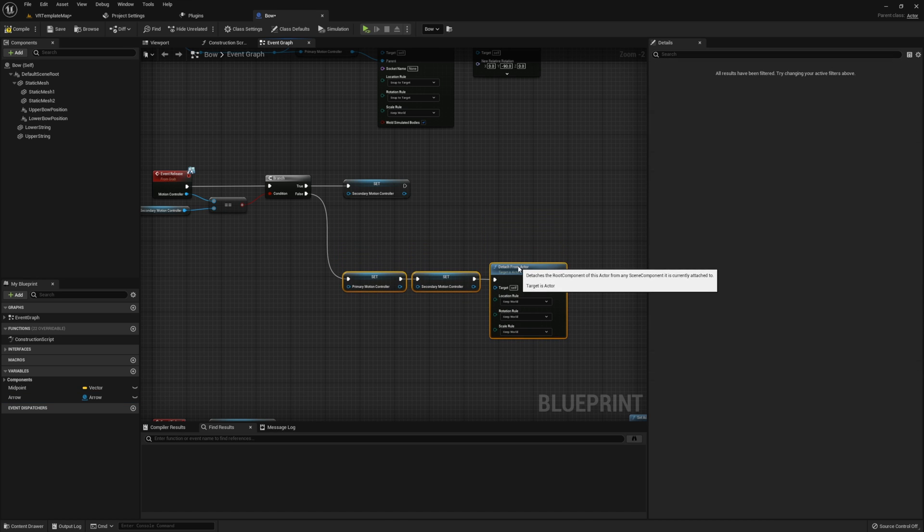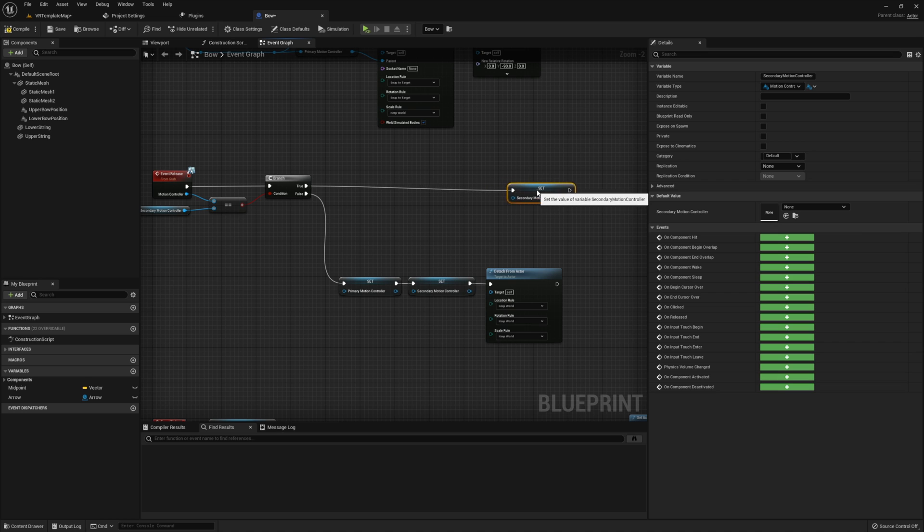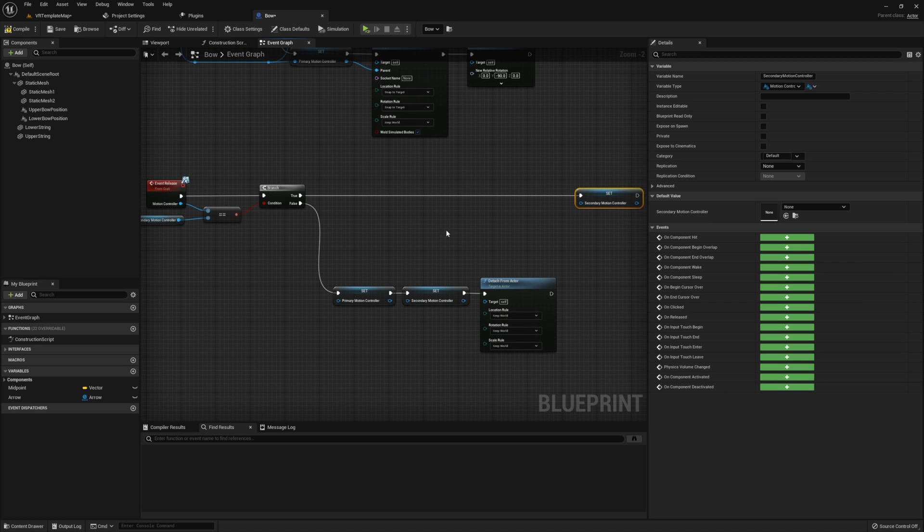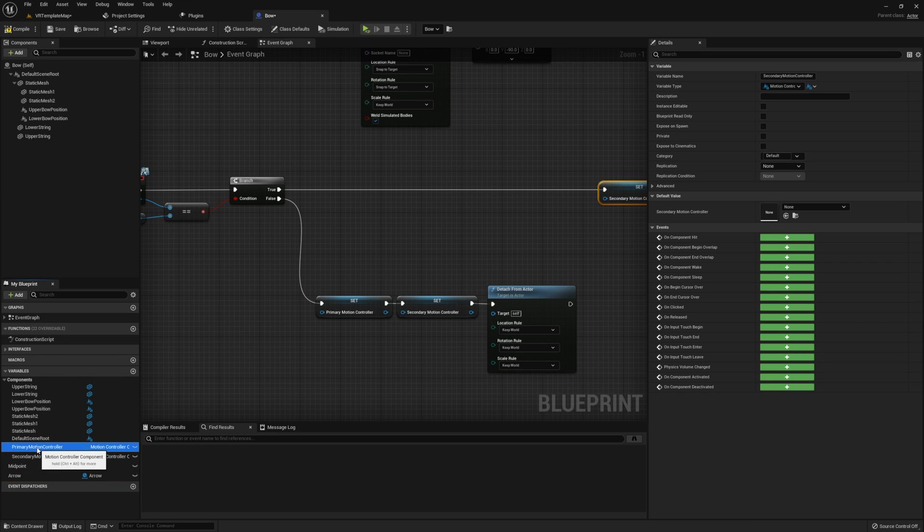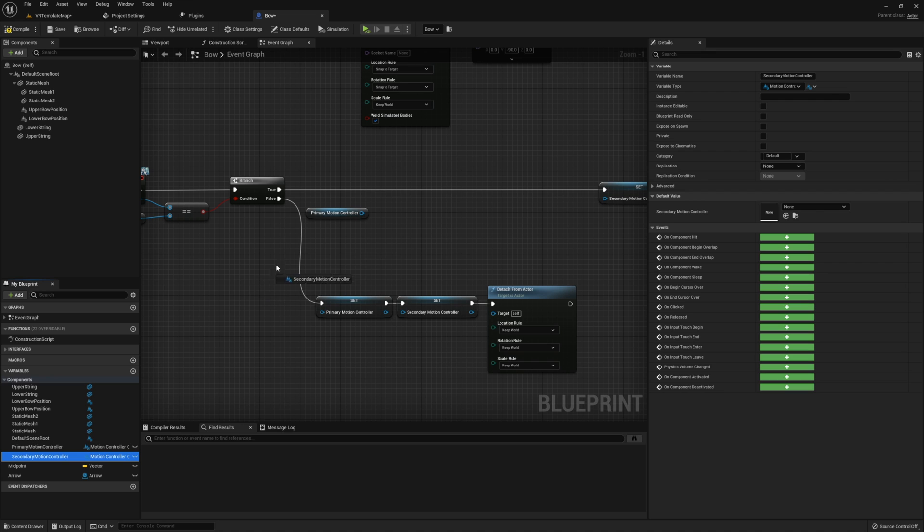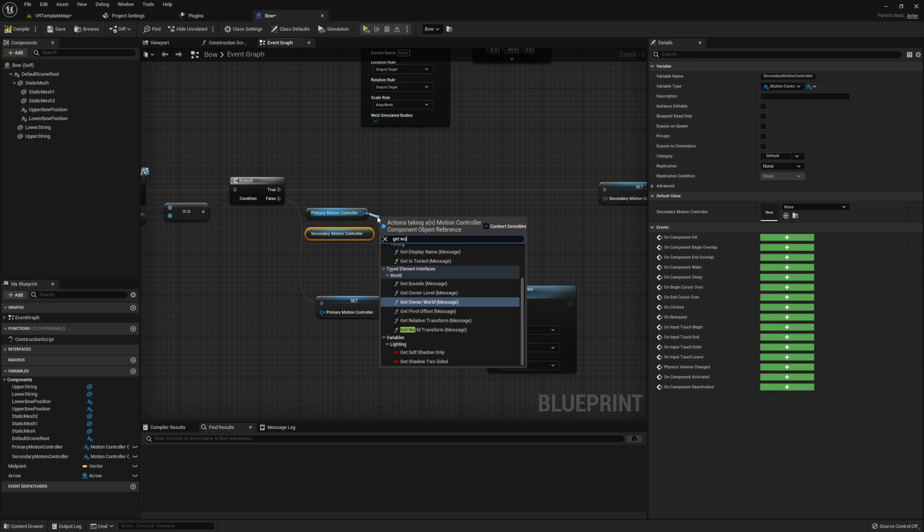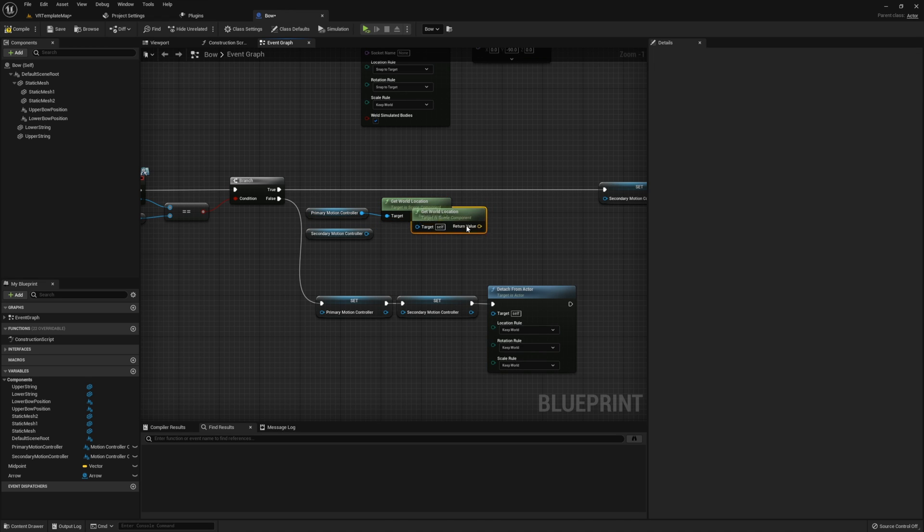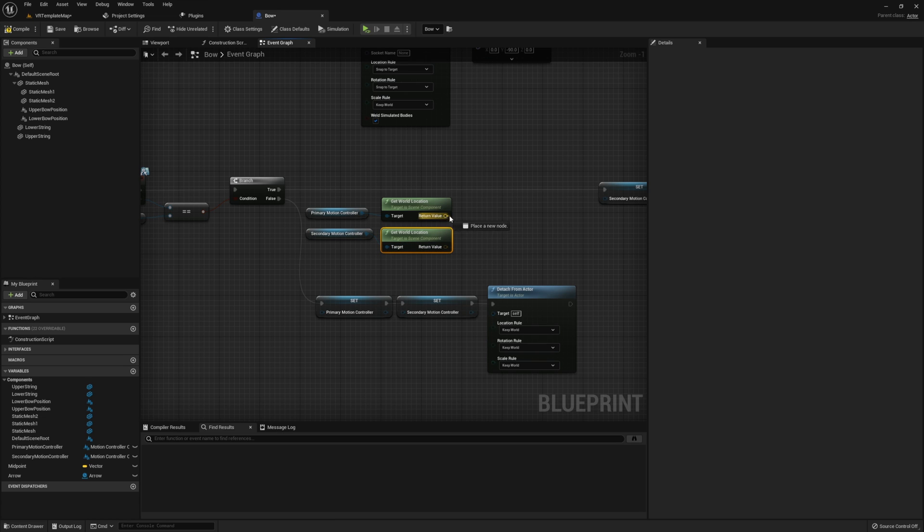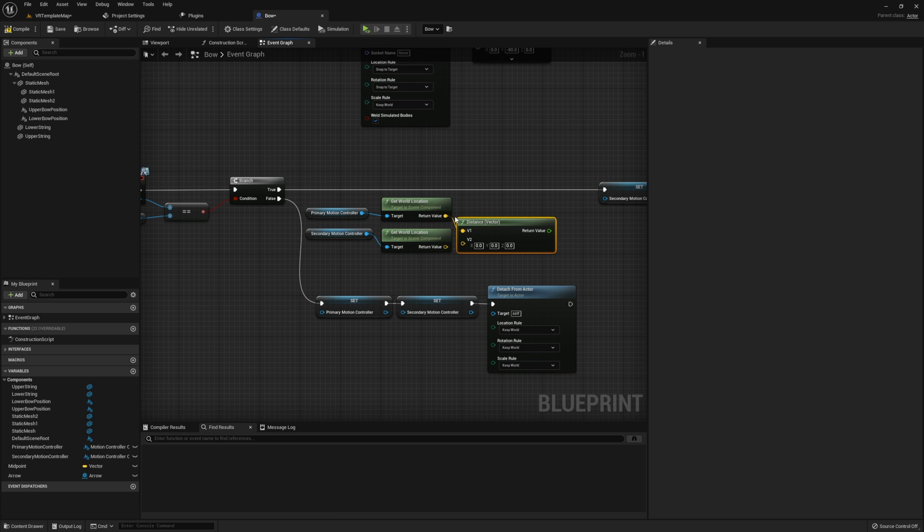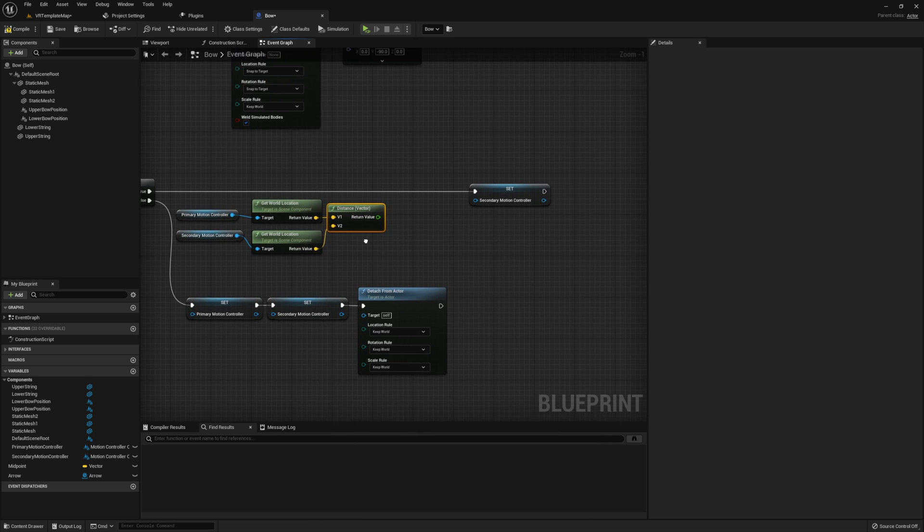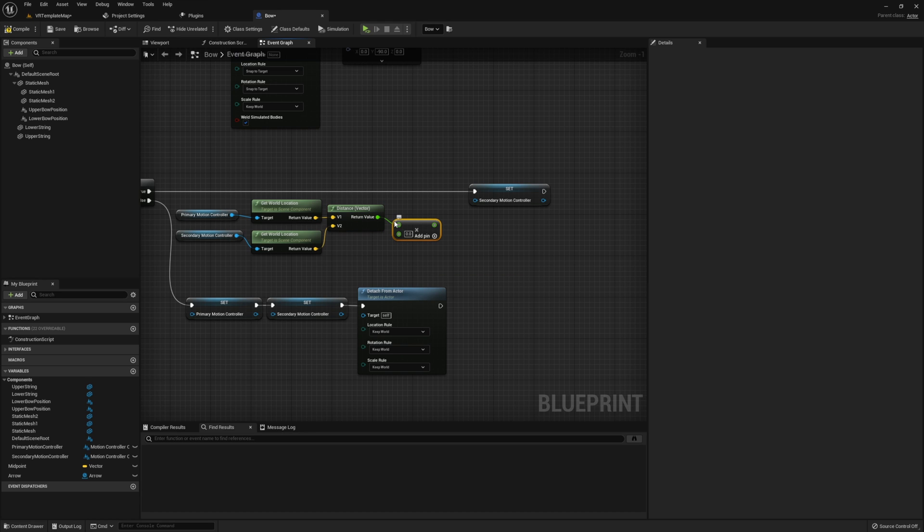Next let's go ahead and move on to the event release. Before we can set our secondary motion controller to null, we need to get the distance between both of our controllers to store for our magnitude later on. To do this I'm going to grab the references to each of our motion controllers, get the world location of each of them, then find the distance between these two vectors.